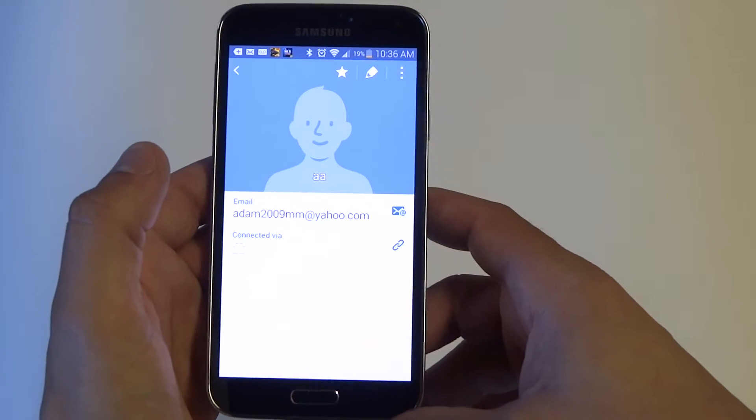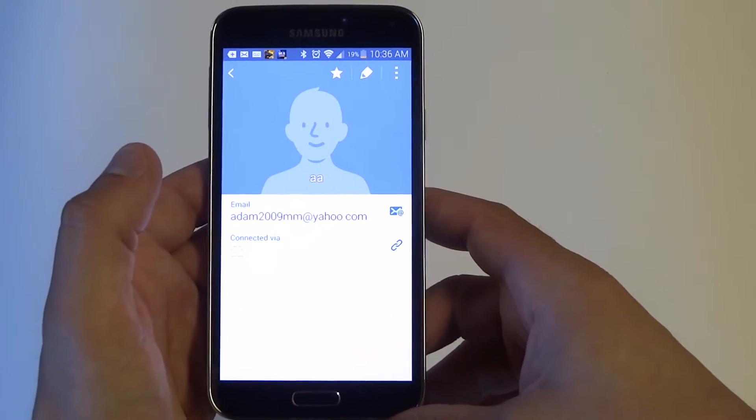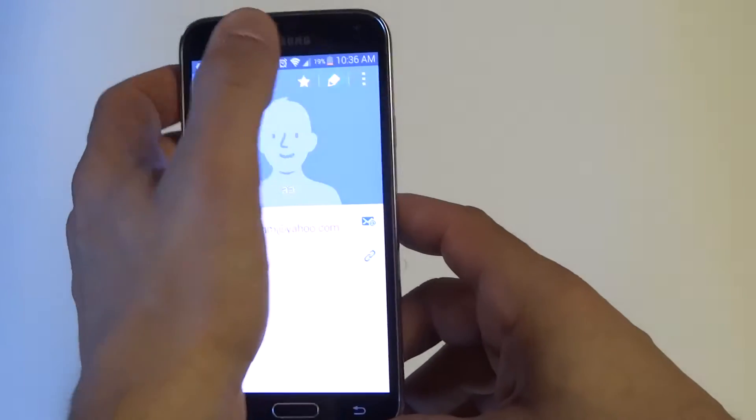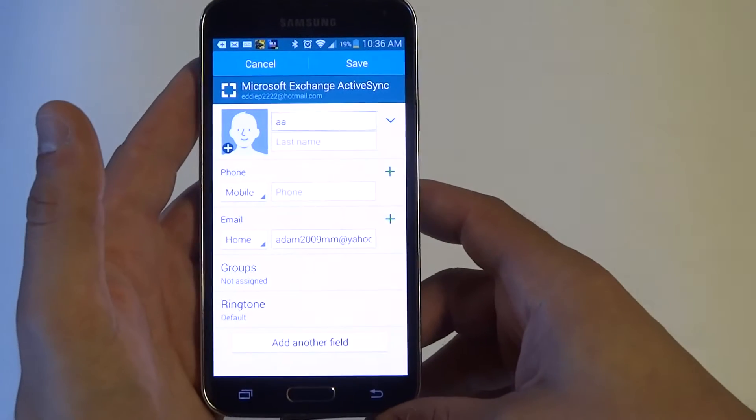Once you click on a name, any name that doesn't have a photo, you want to click the edit button right here.